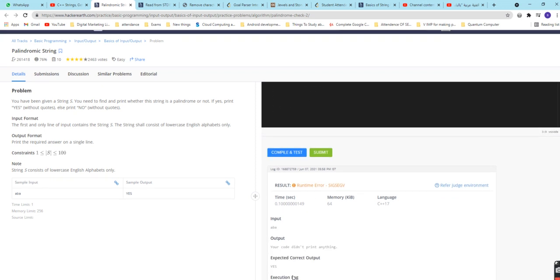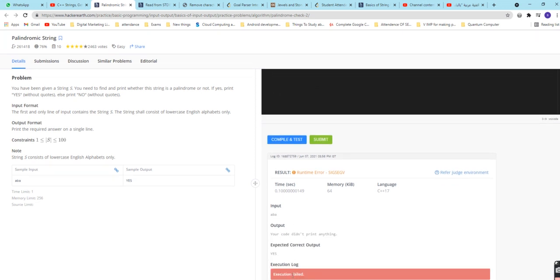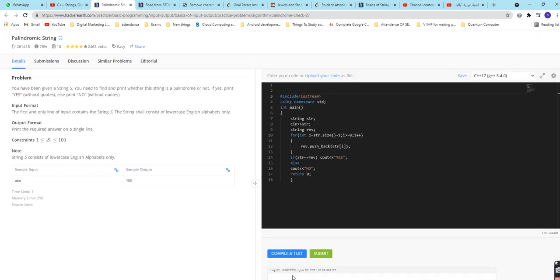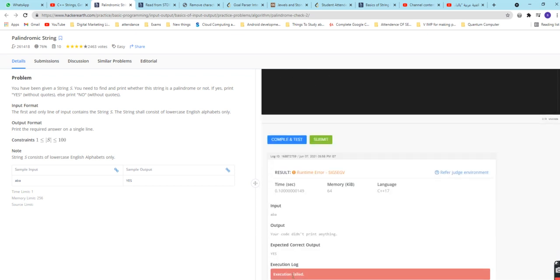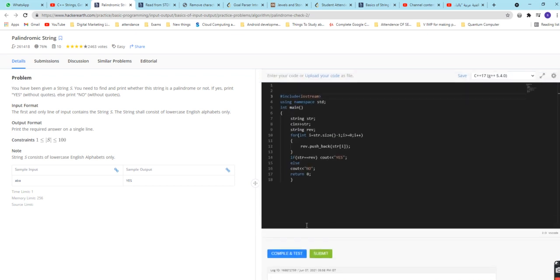Now let us again check the compiling. Oh so it is giving 'your code didn't print anything'. Why is it so? Expected output, situation failed.